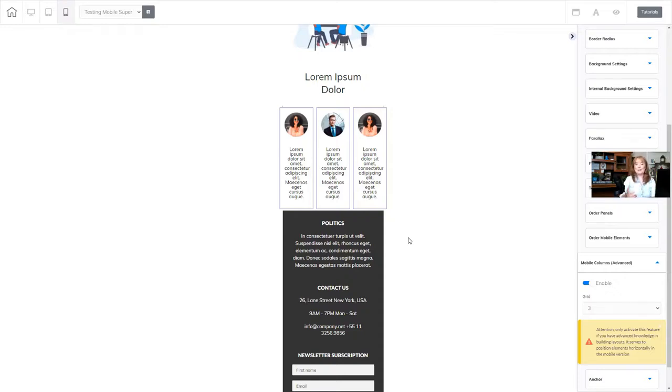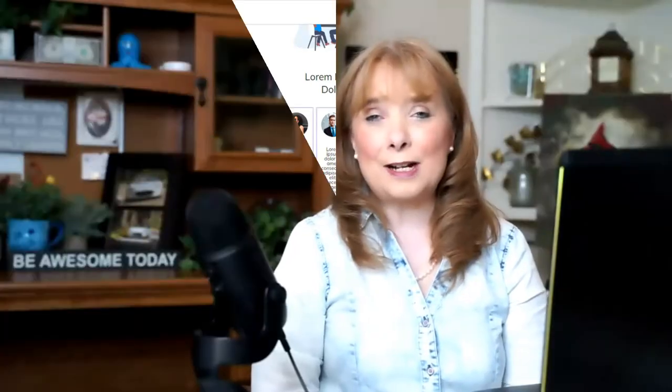So that's the mobile columns advanced feature, also known as the super panel inside of Cheetah in Builderall. So that's how you set up your mobile columns advanced, otherwise known as the super panel, inside of the Cheetah website builder in Builderall.